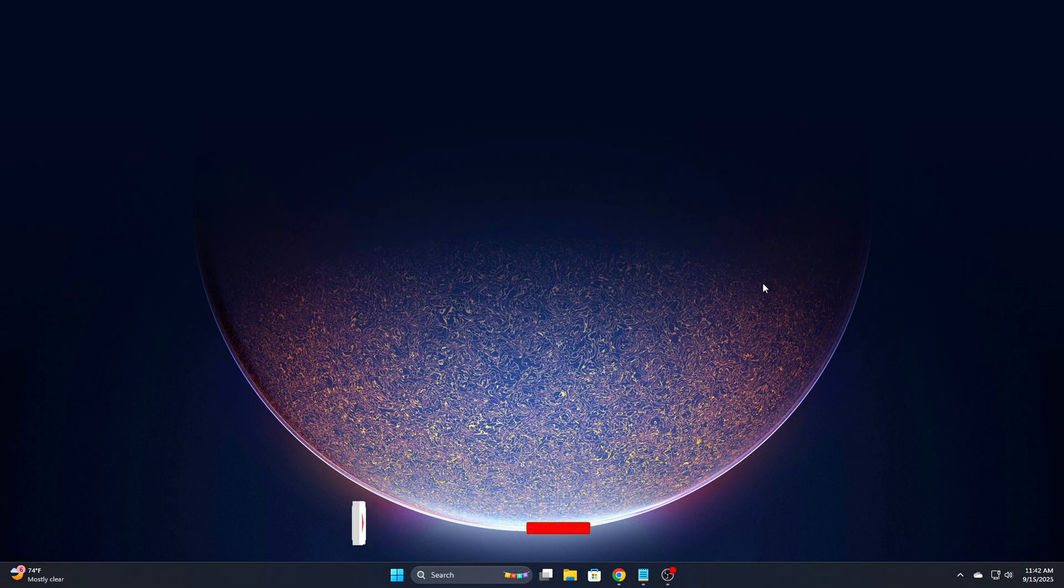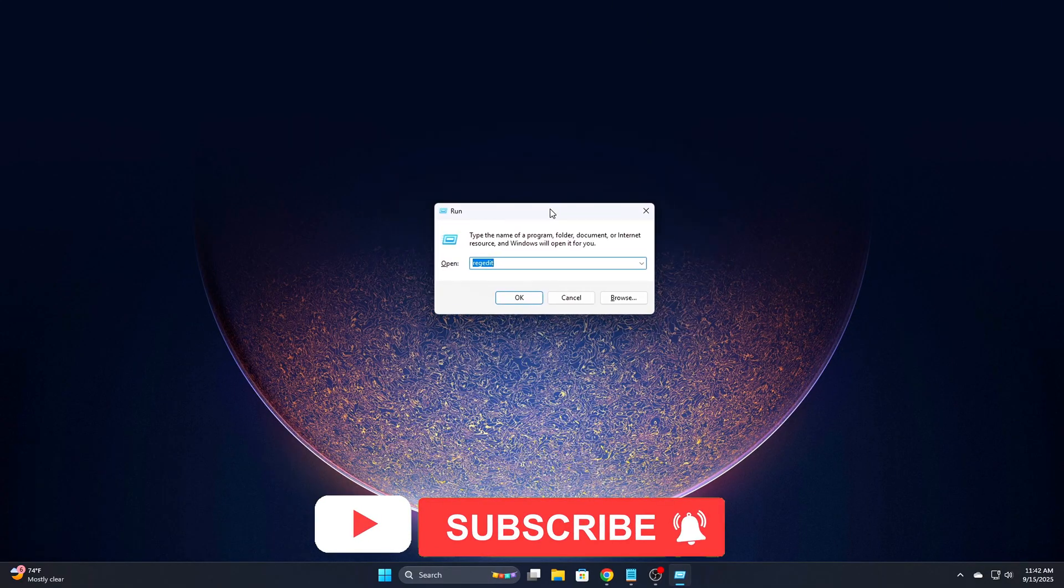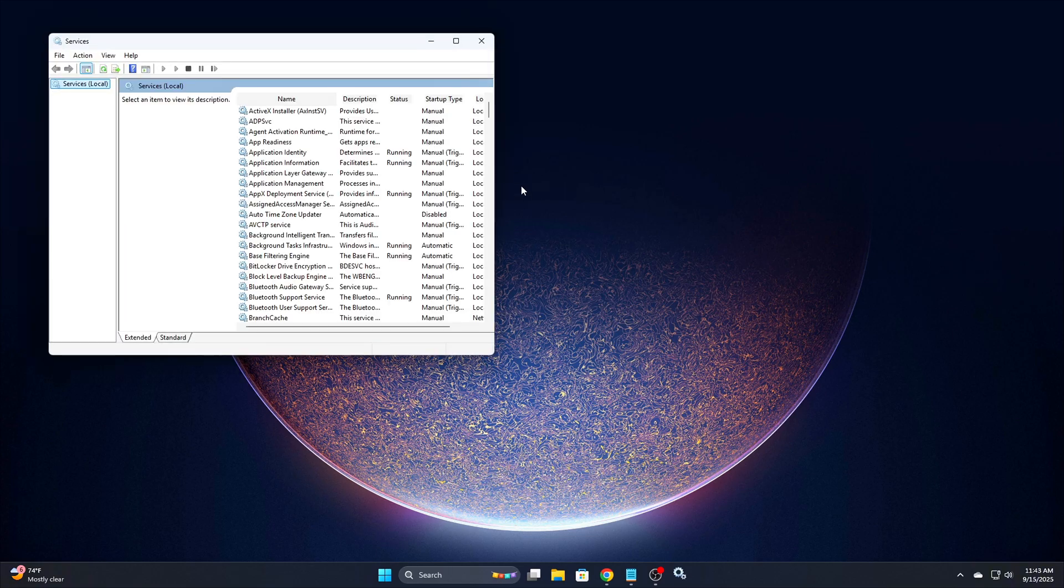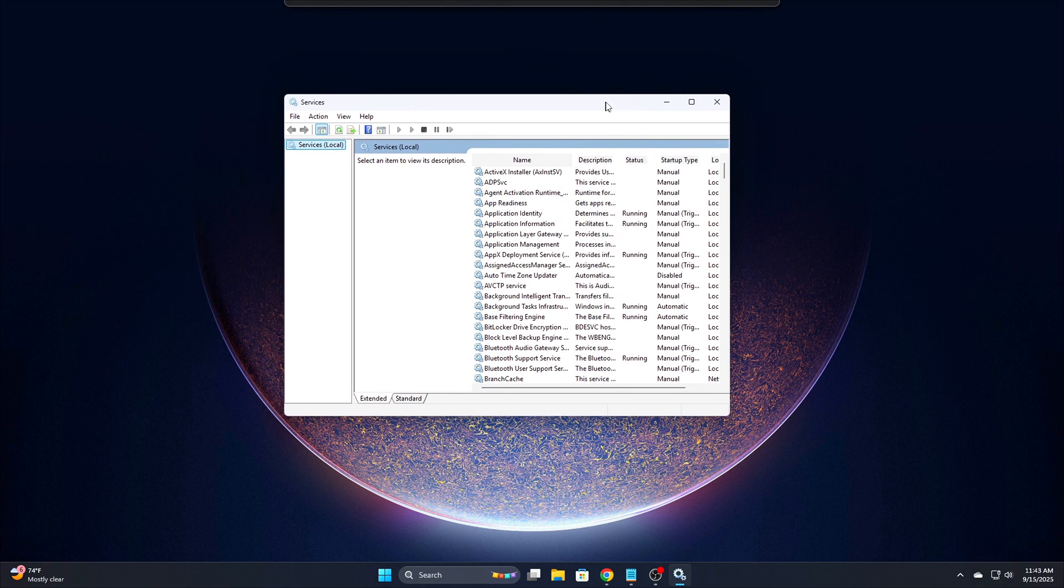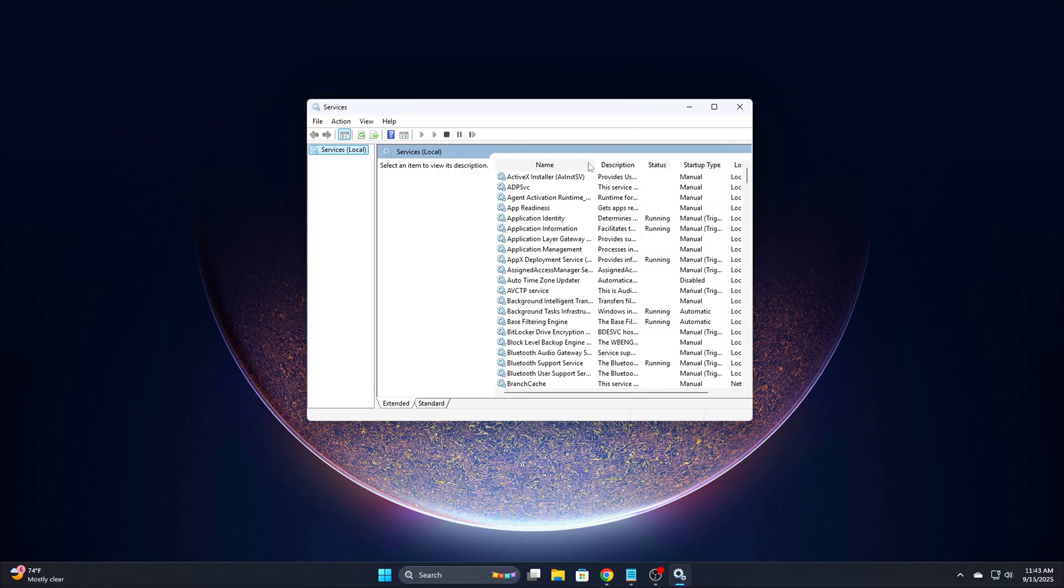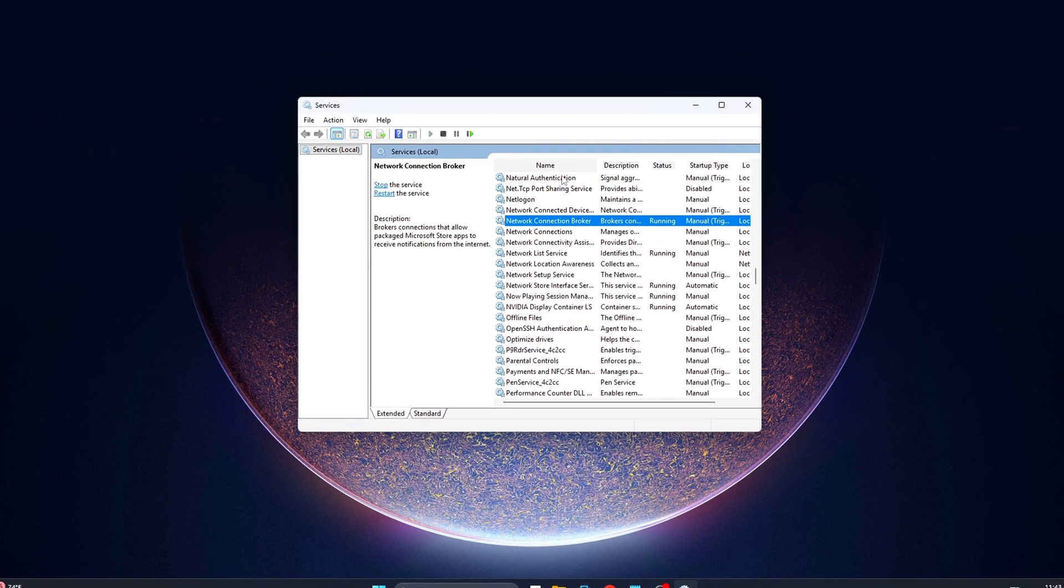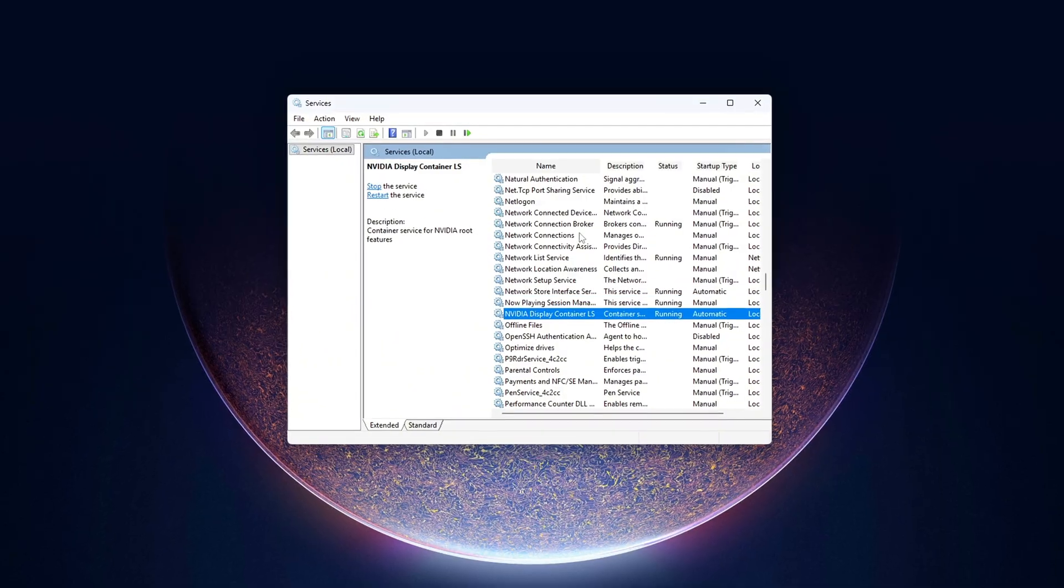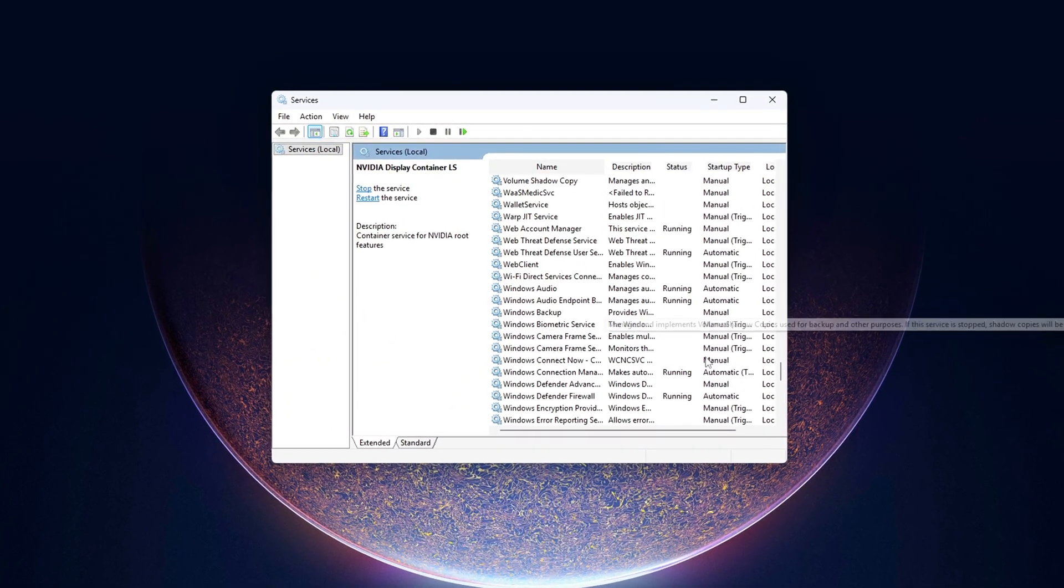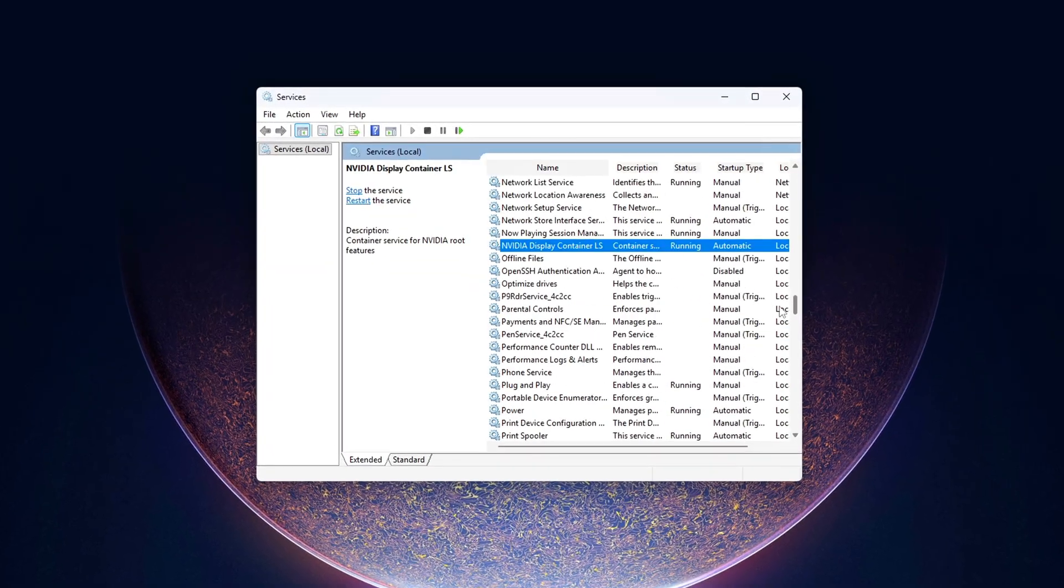To disable them, press Win plus R, type services.msc, then hit enter. Now scroll through the list and look for the following NVIDIA services: NVIDIA Display Container LS, NVIDIA Local System Container, NVIDIA Telemetry Container only on older driver versions, NVIDIA FrameView SDK service only useful if you use the GeForce Experience FPS counter.